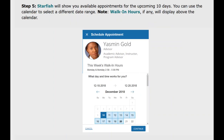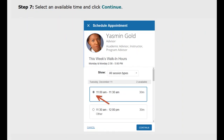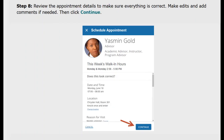Starfish will show you available appointments for the upcoming 10 days. You can use the calendar to select a different date range. Once you have found a good day for you, select an available time and click continue. Then you will need to review the appointment details to make sure everything is correct. Make edits and add comments if needed, then click continue.